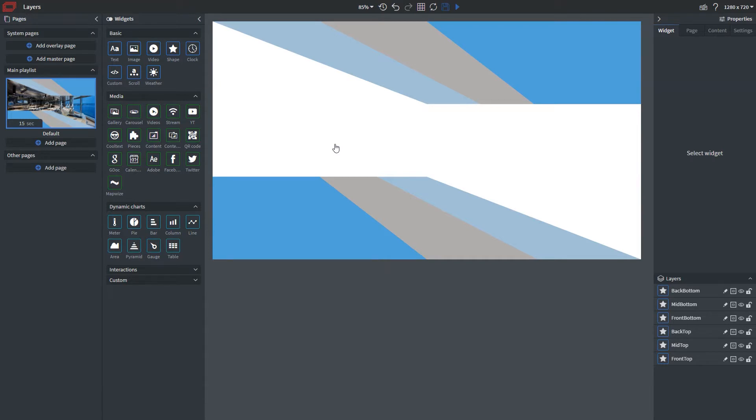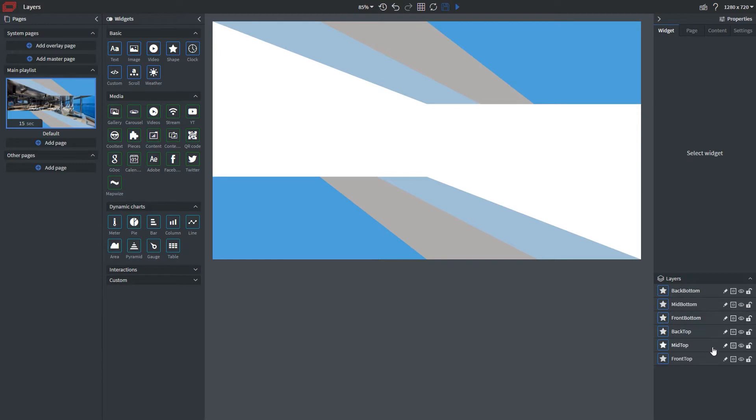Hi everyone, today I'm going to be demonstrating our layers panel within our content editor. When we take a look at our layers panel here, you can see that there's six different layers, which is designated by these bars and the names that are assigned to them.